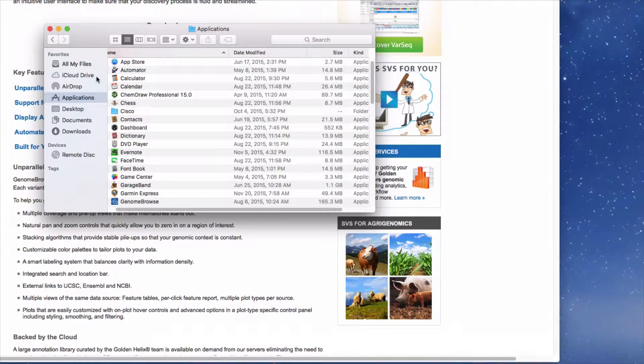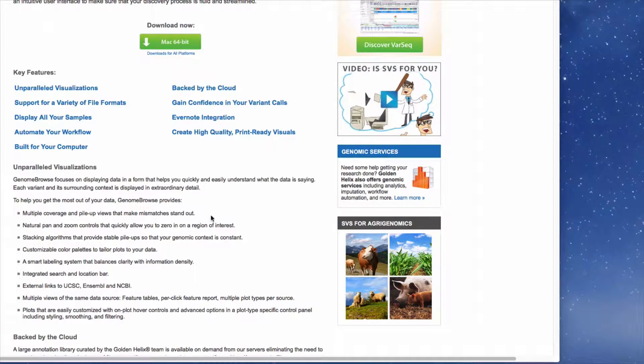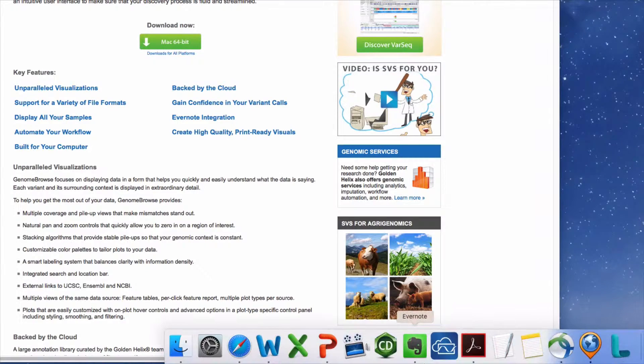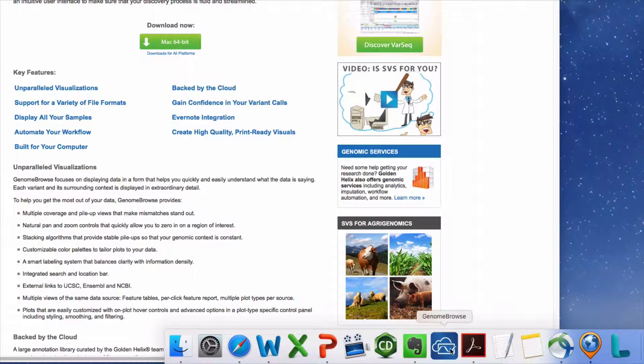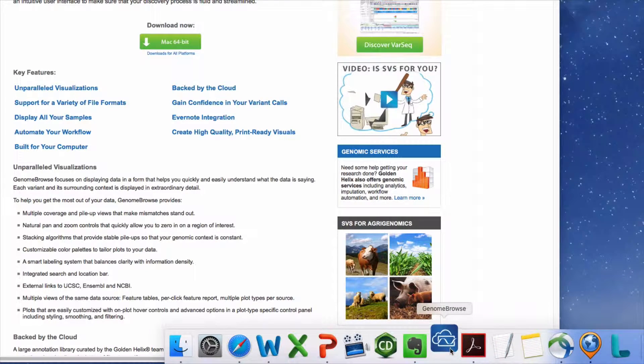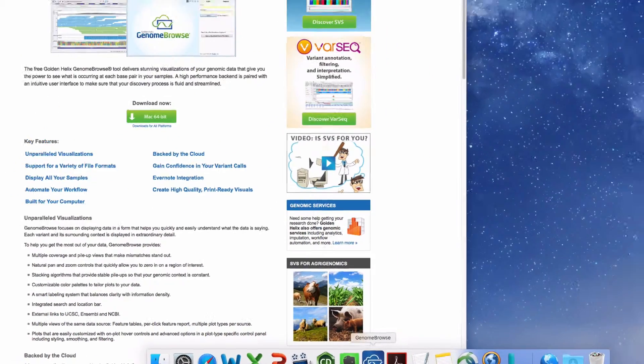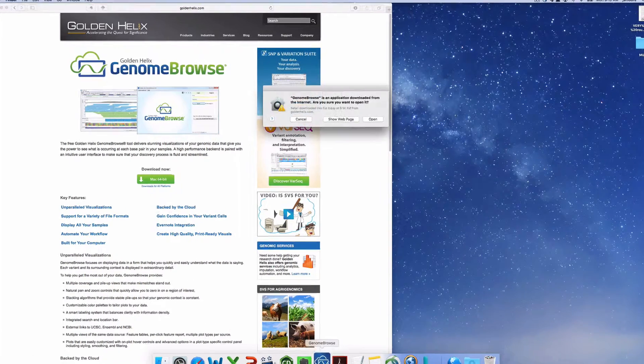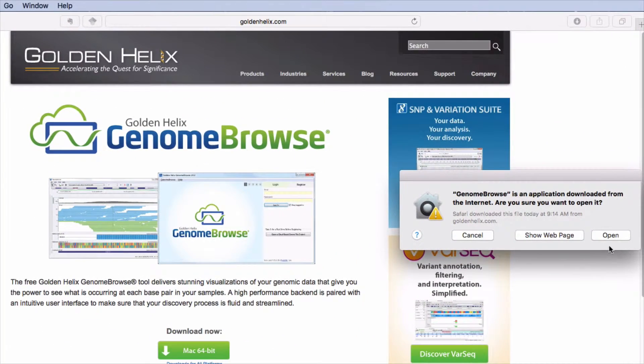Close the Applications window. Double-click on the Genome Browse icon to launch the application. Genome Browse was developed by a trusted source. Click on Open.